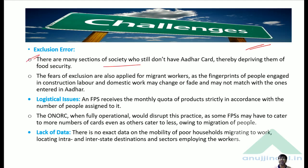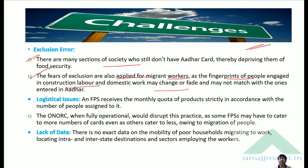There are many sections of society who still don't have a ration card — for example, some migrant workers or people who live in remote or jungle areas. Their food security remains a concern. Additionally, fears of exclusion are real for migrant workers engaged in construction, labour, and domestic work, because their fingerprints may change or fade and may not match the ones enrolled in Aadhaar.